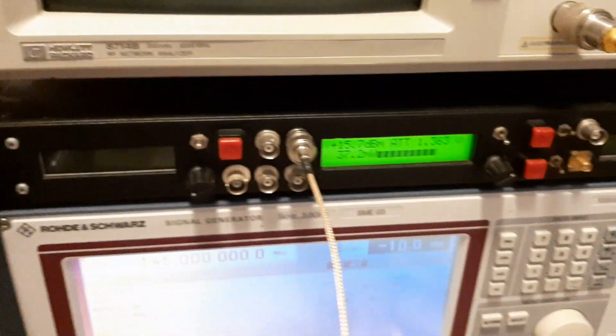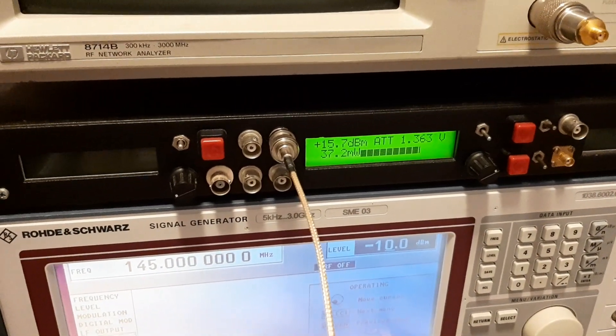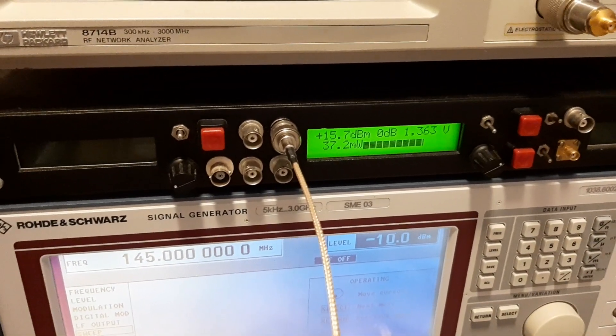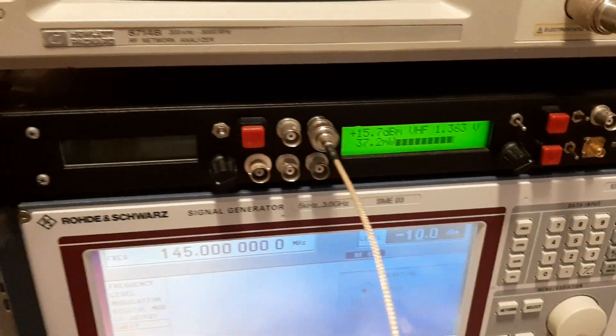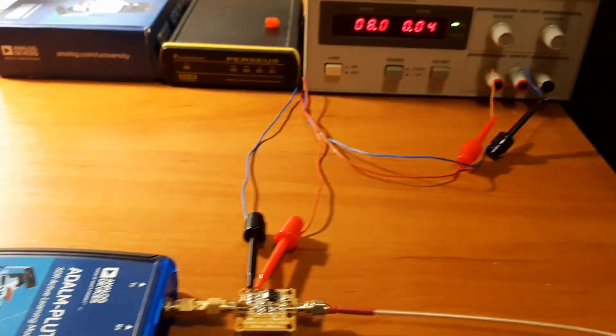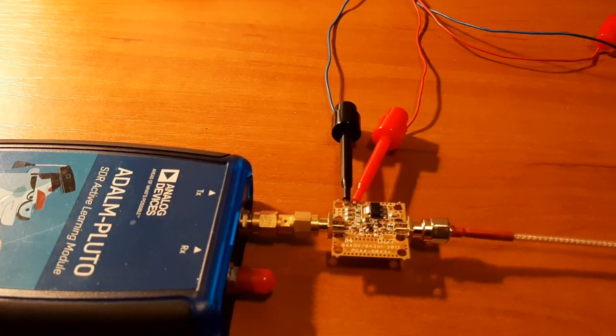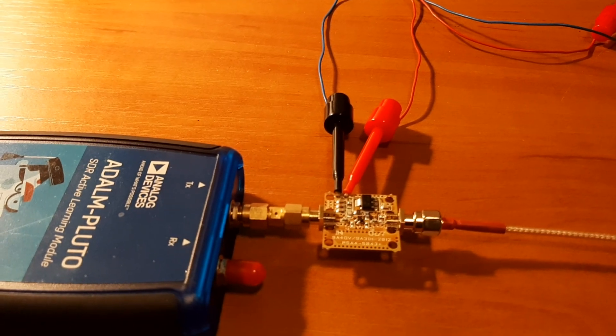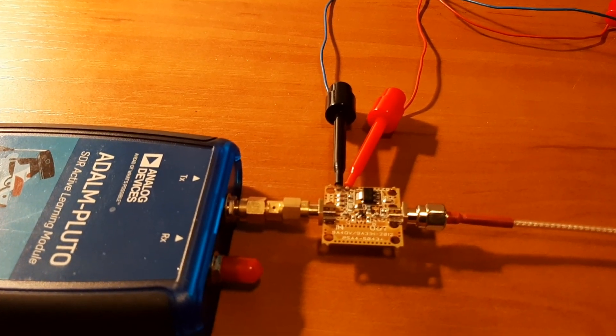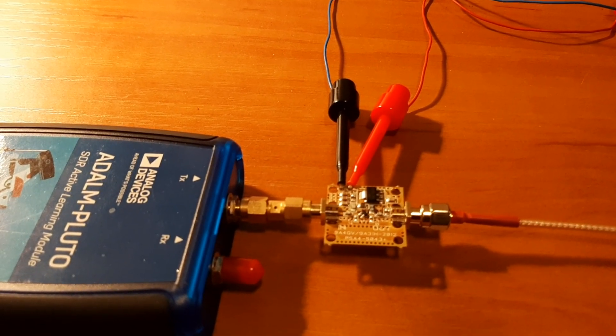Even though the output power is small, 37.2, this is because of the low input. What we can do, we can actually measure the maximum power output in linear mode of the LNA4All.